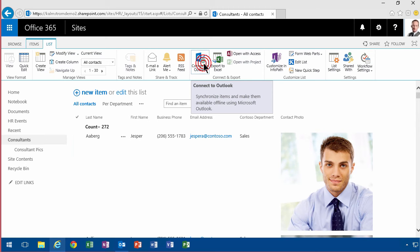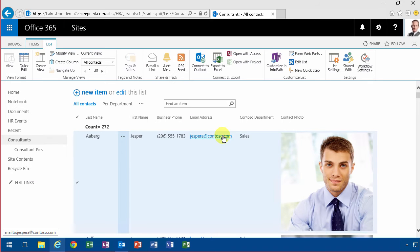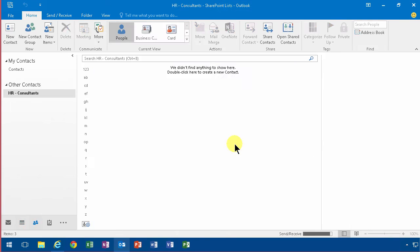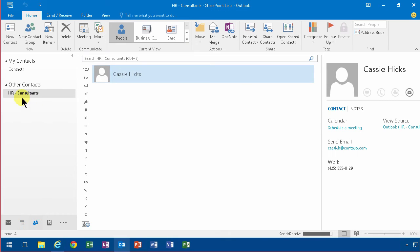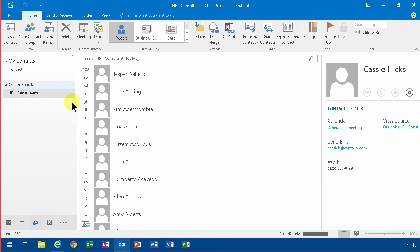I just connect that to Outlook and get this warning. In Outlook here I get this dialog and I accept that too. And now I have a contact list with all these items.